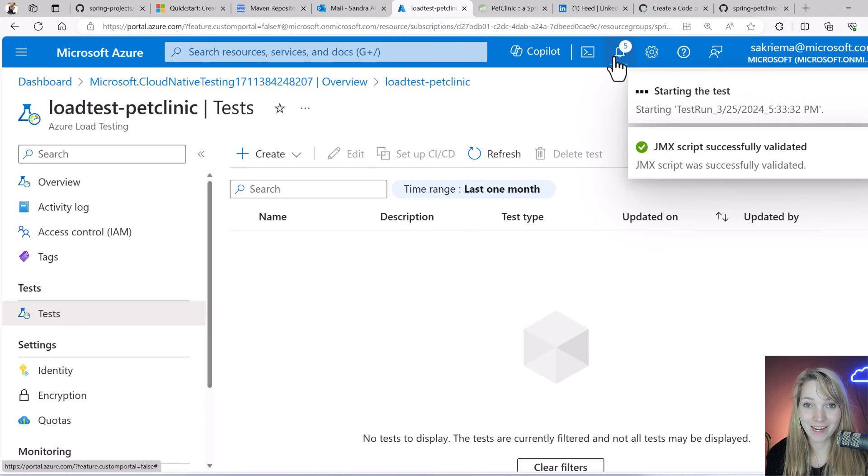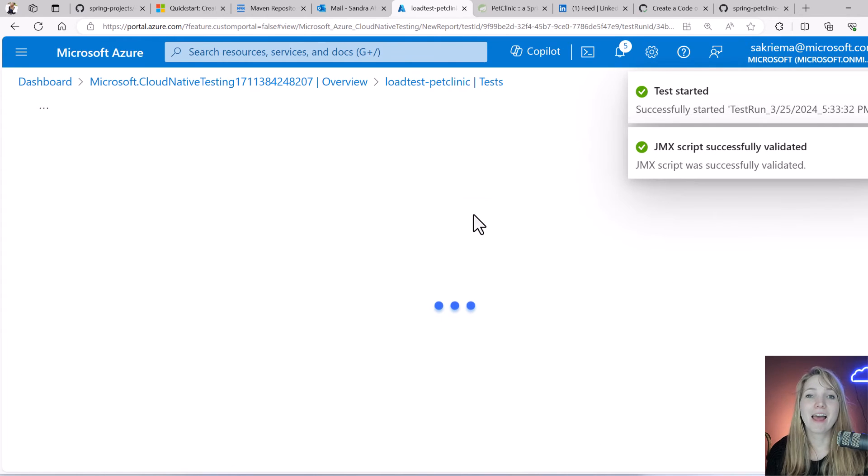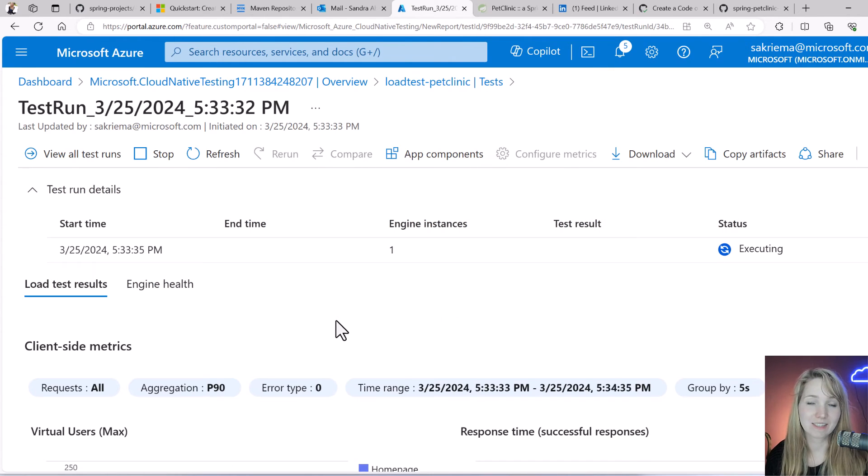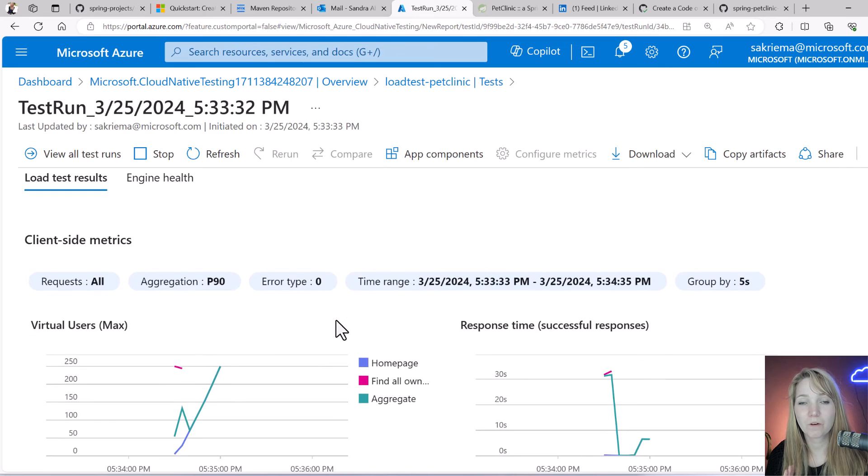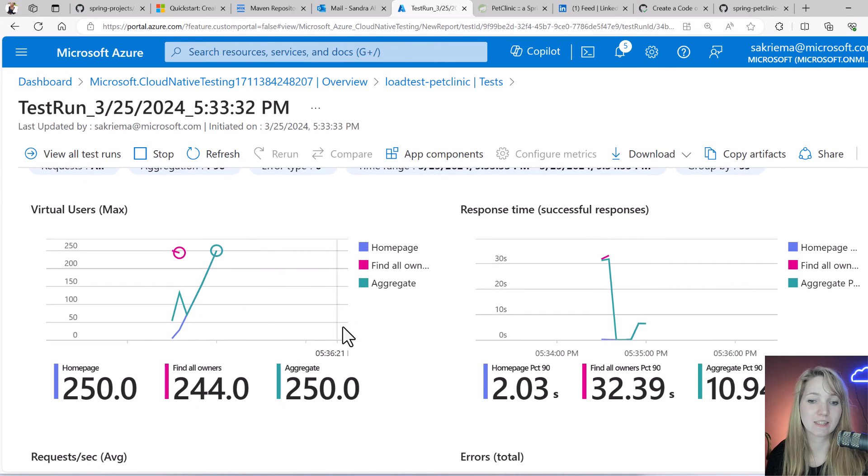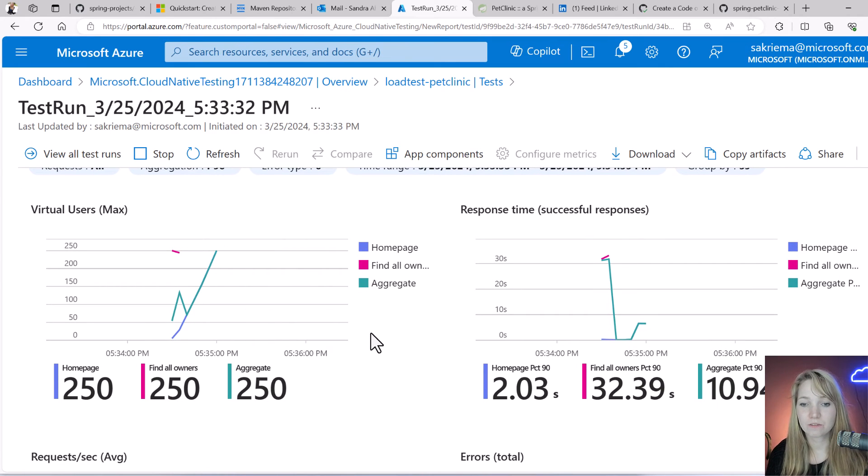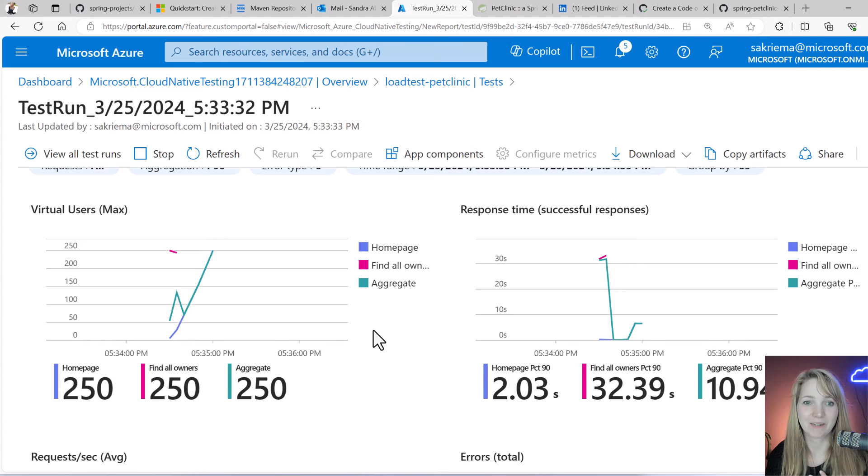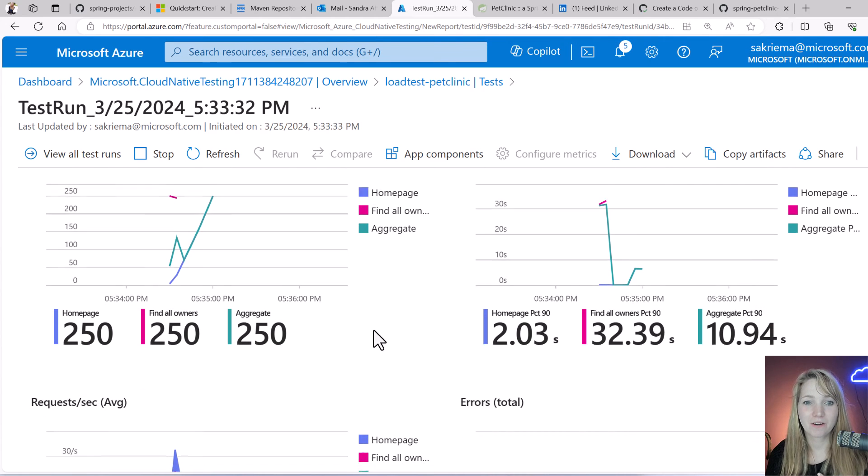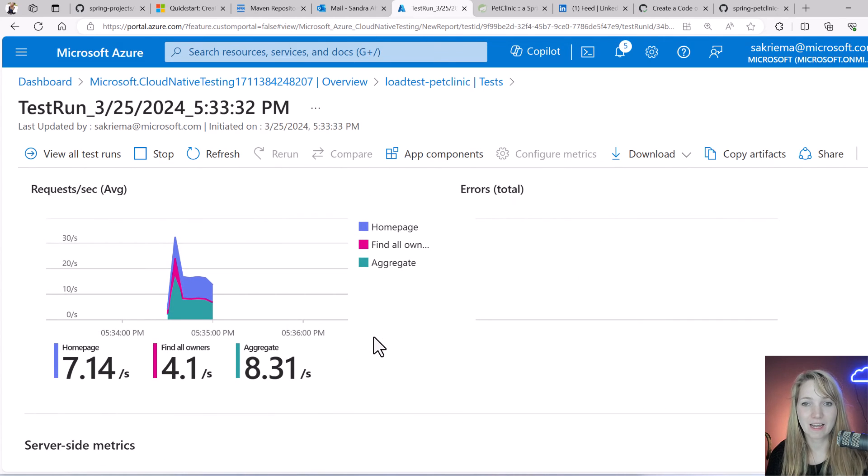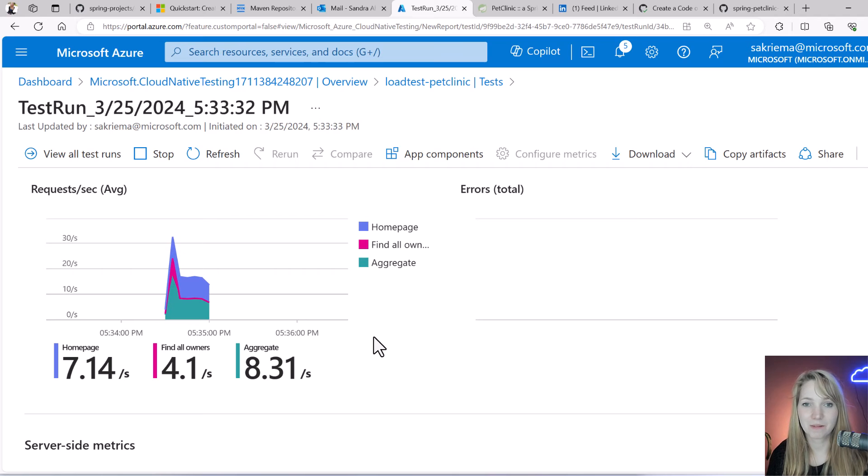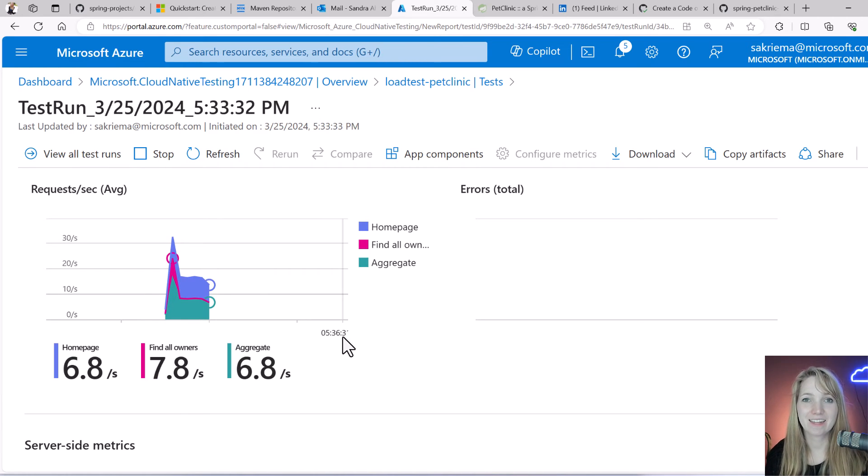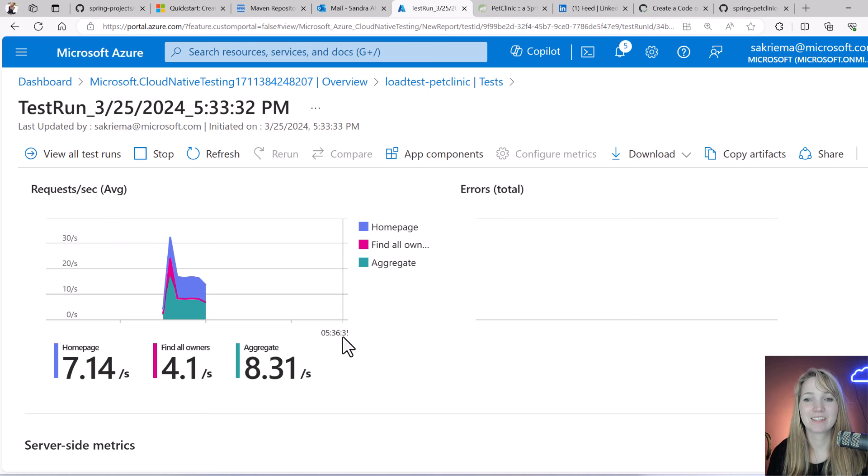Here you can see my load test being created. Go ahead and try with this, use more engines, put really some stress on your load test. Here we can already see some good results, and now you can dive a little bit more into why is it slow, why is it fast.